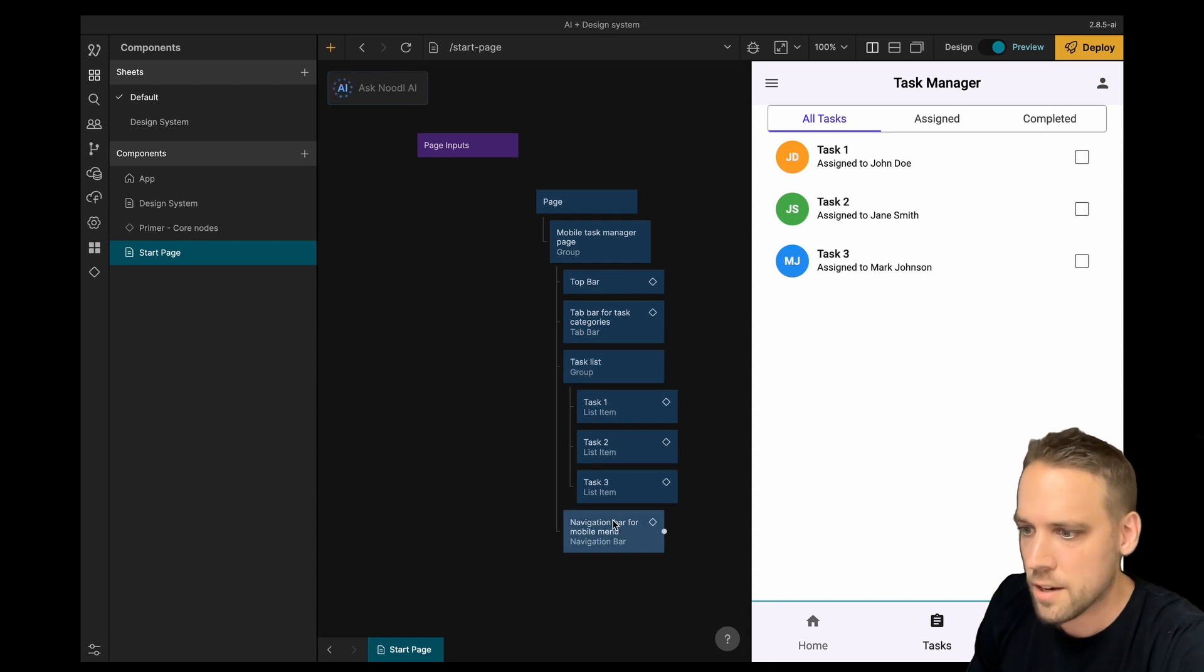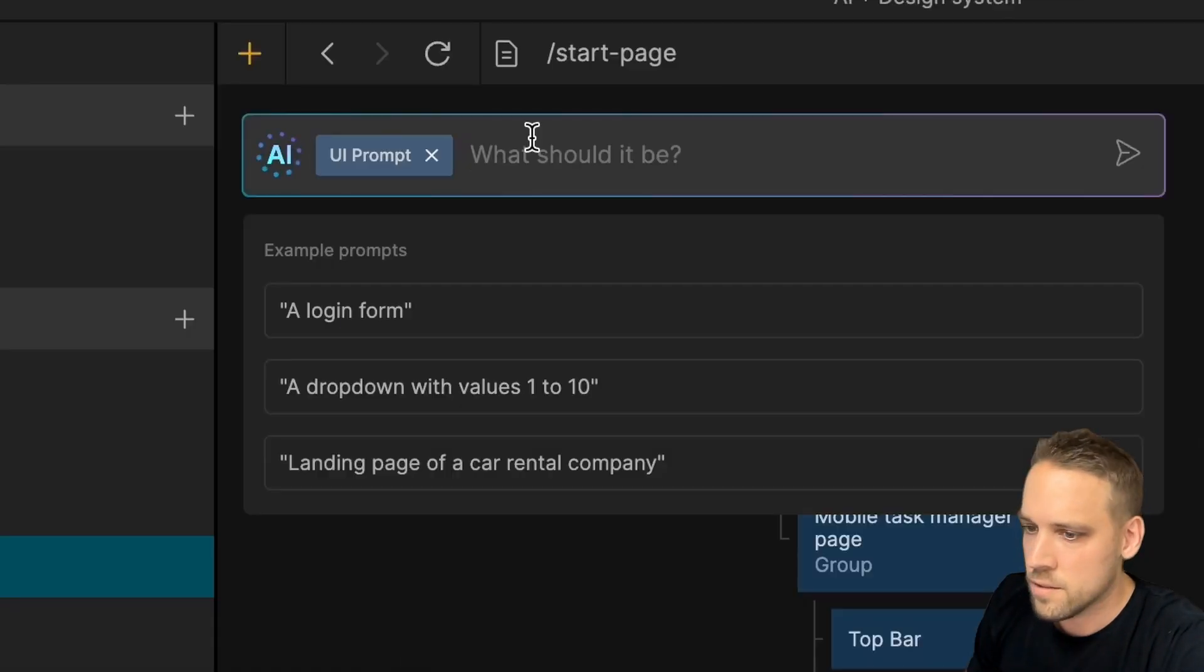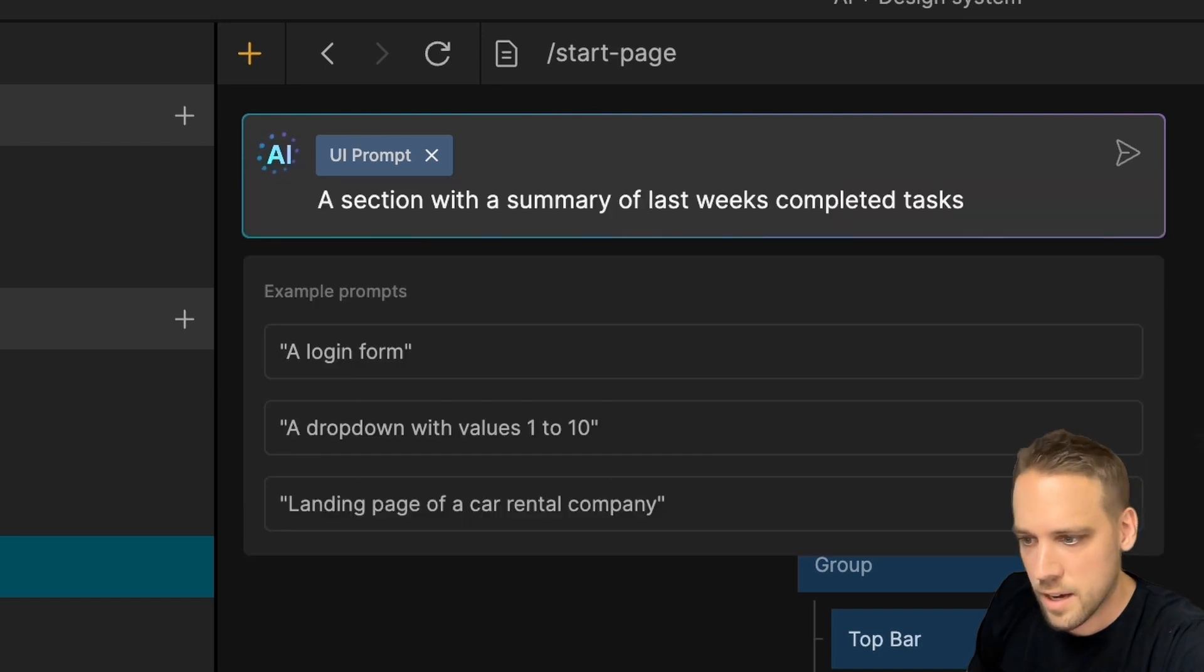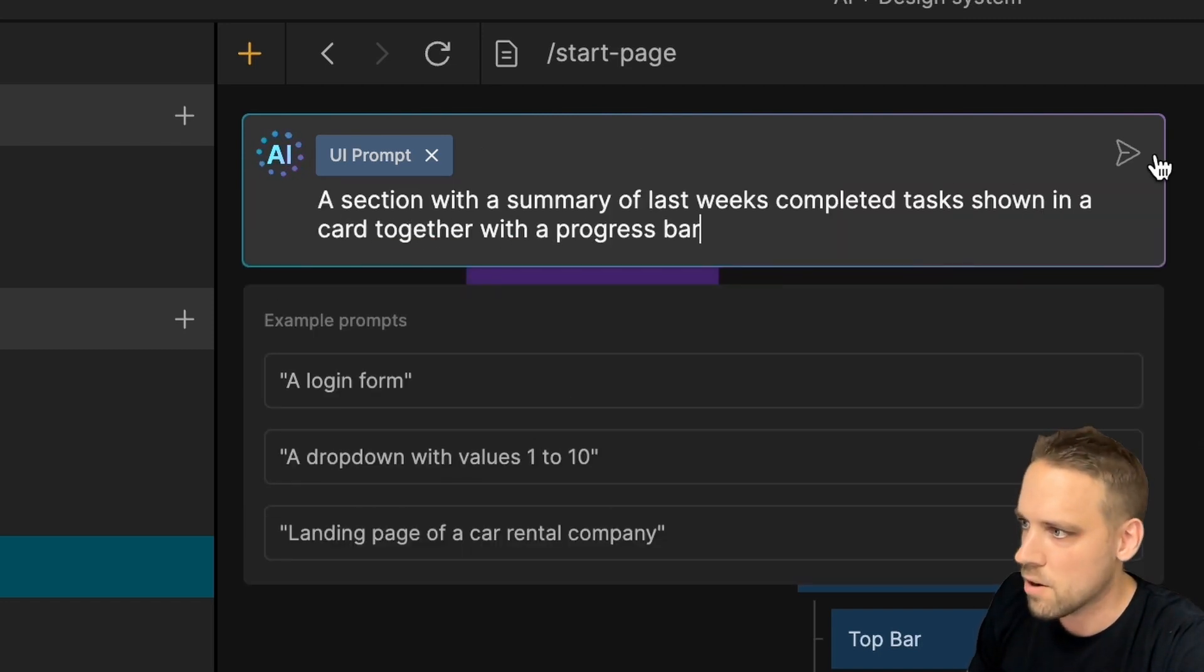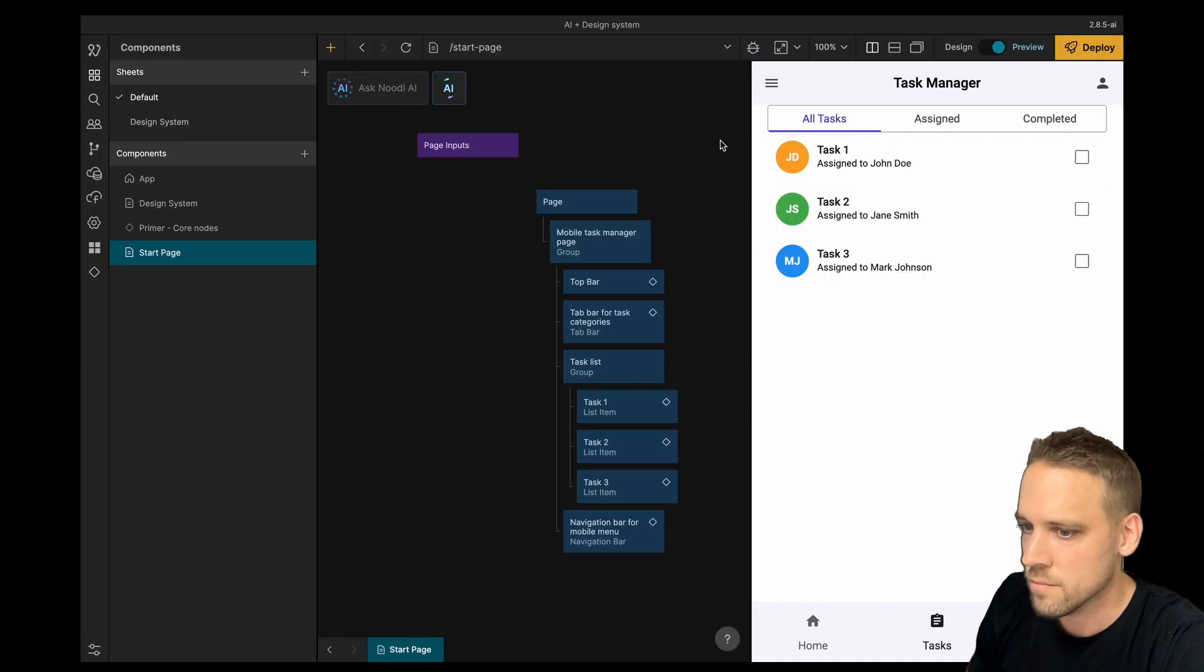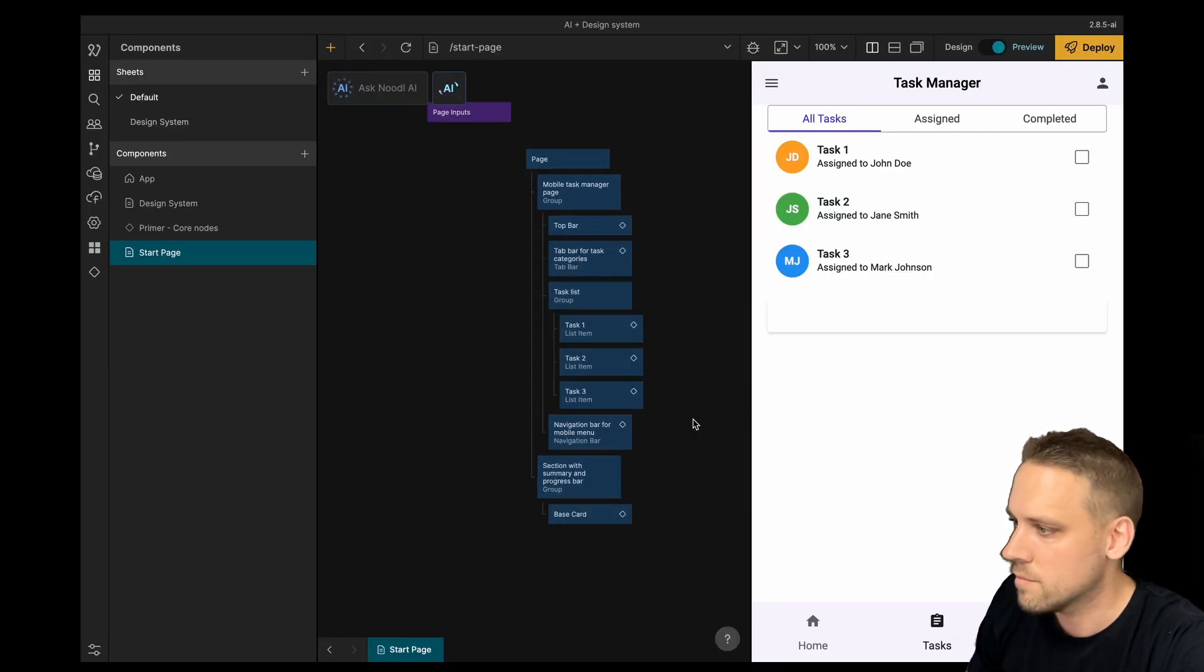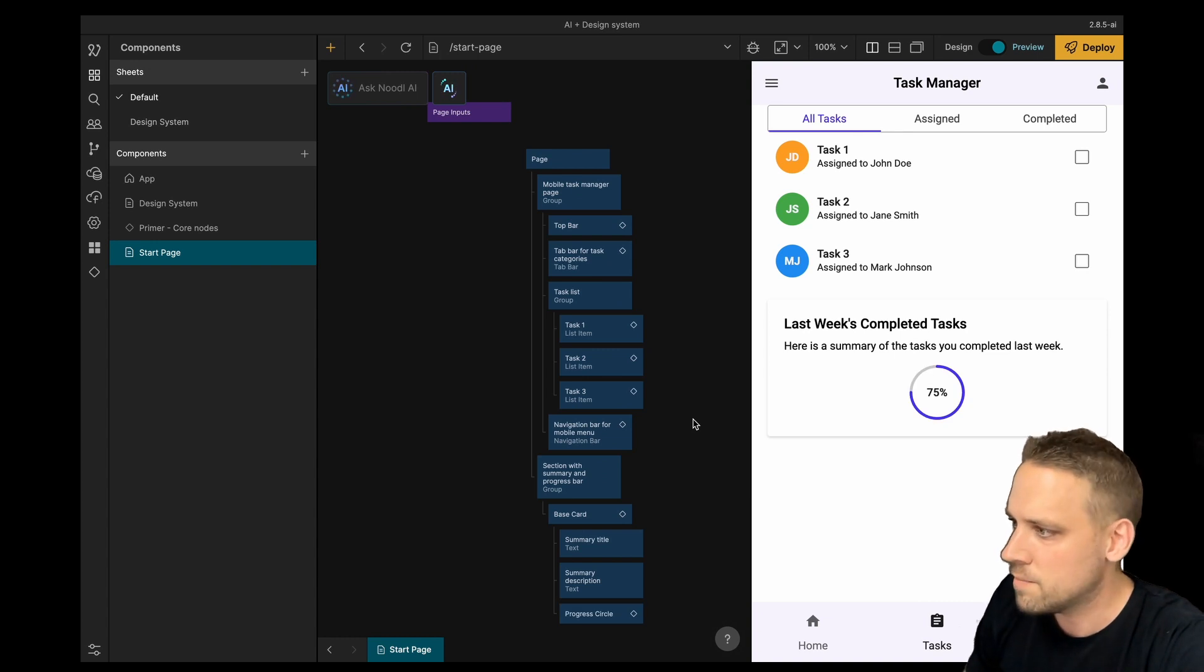Let's add another section to this page. A section with a summary of last week's completed tasks shown in a card together with a progress bar. Great, now we have our page.